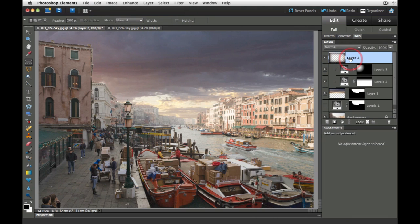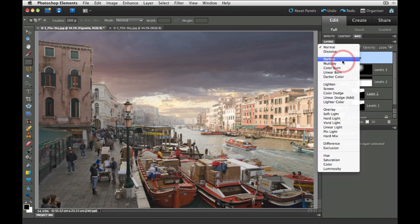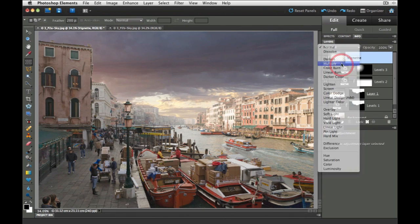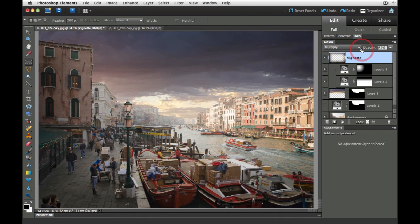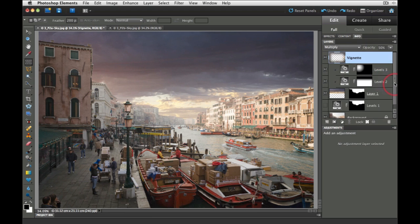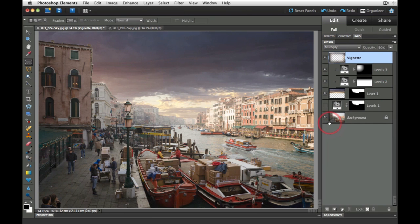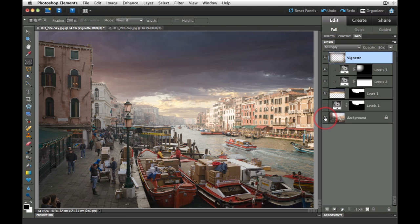I'll just rename this layer vignette and then click to one side to commit the name. Then we'll set the blend mode to multiply to darken. And if we want to bring the opacity of that vignette down then we can just bring that down, so we don't have such a strong vignette bringing it down to around about 50% here. And just to show you a before and after of this file we're going to hold down the alt or option key and then click on the background to see what the file looks like with a much more dramatic sky.